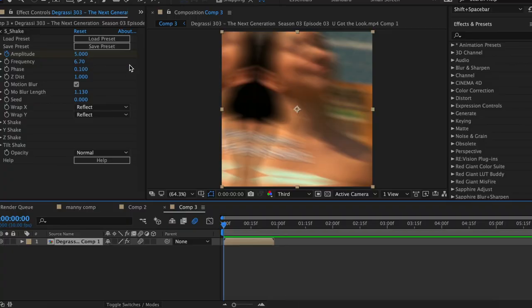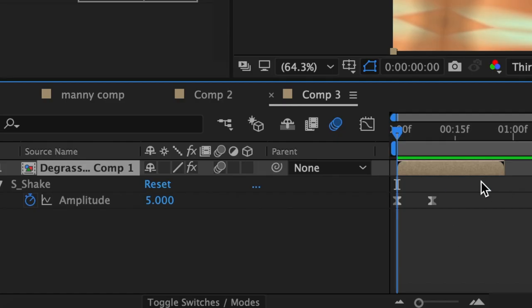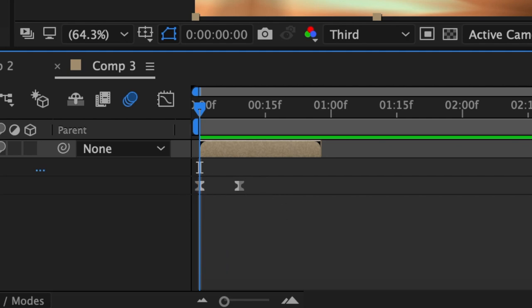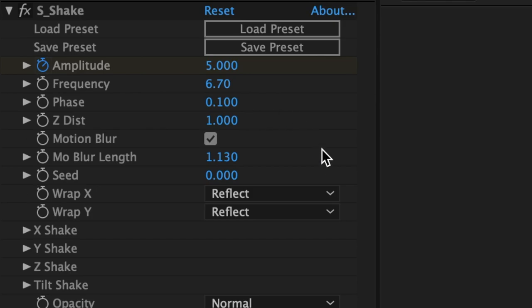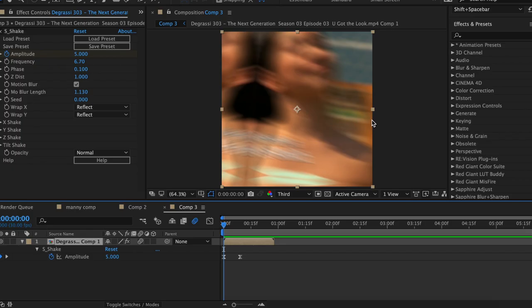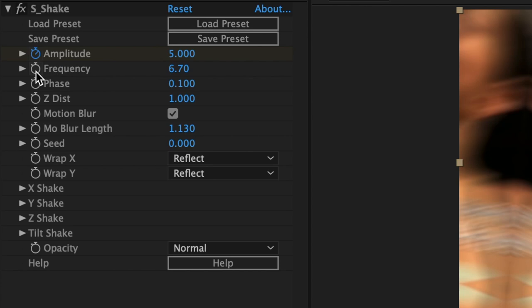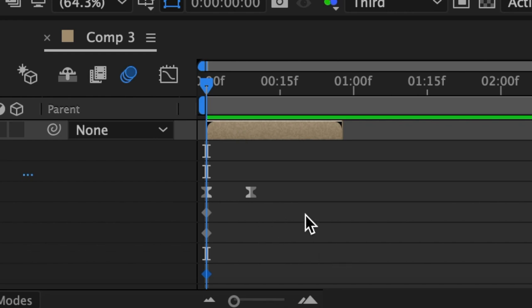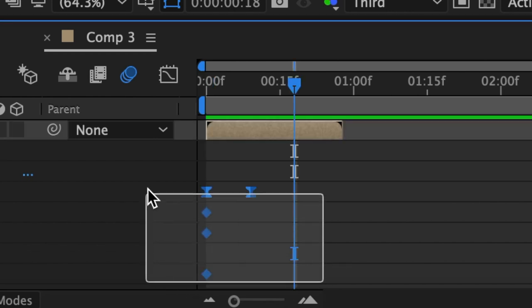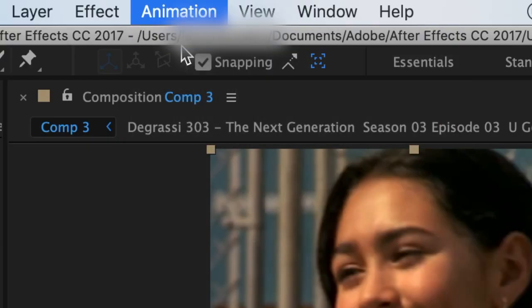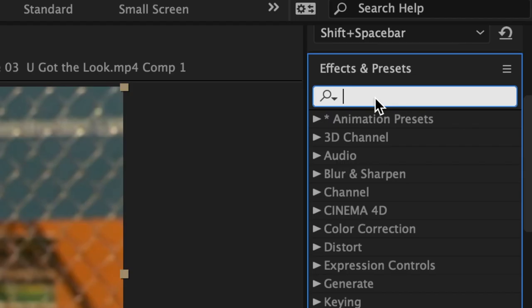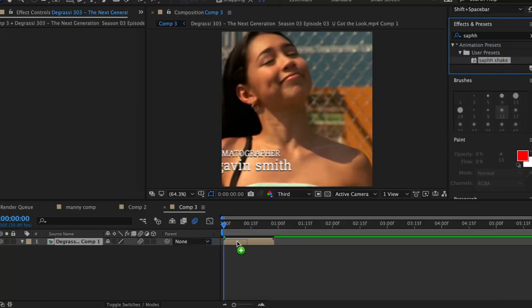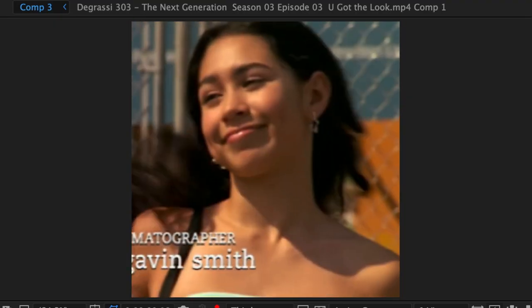Also, if you're looking to save these S-Shake settings as a preset, you need to remember that it's not enough to only save the keyframes associated with the amplitude. Because if you only save those two keyframes, you're not saving your settings for the frequency, the phase, or the motion blur length. So if I wanted to save this shake as a preset, I would click the clock next to frequency, phase, and motion blur length. Then I'd hit U on my keyboard to view all of these keyframes, highlight all five of them, go up to Animation, Save Animation Preset, so that when I look up this preset and add it to my clip, it looks the exact same as my original shake.